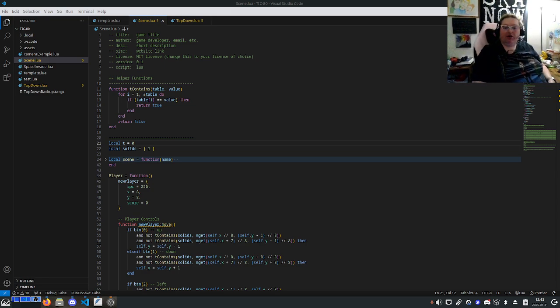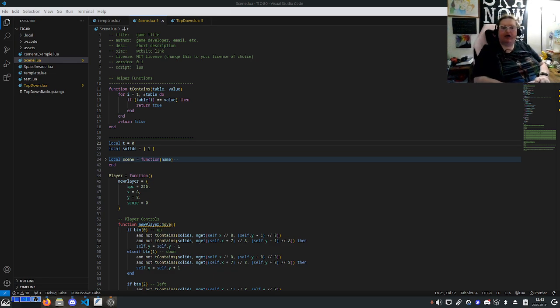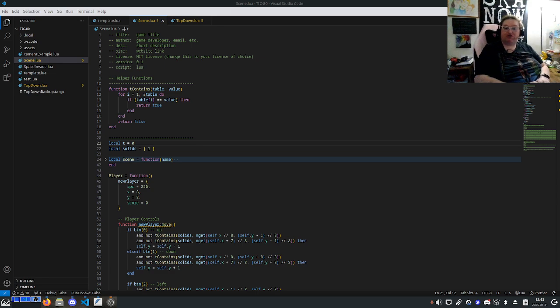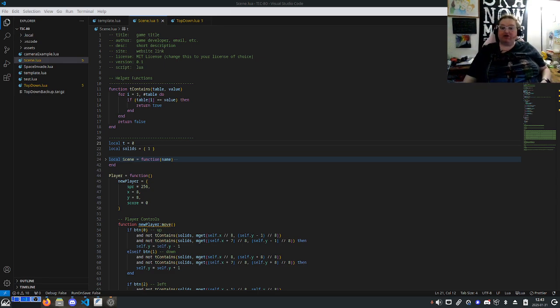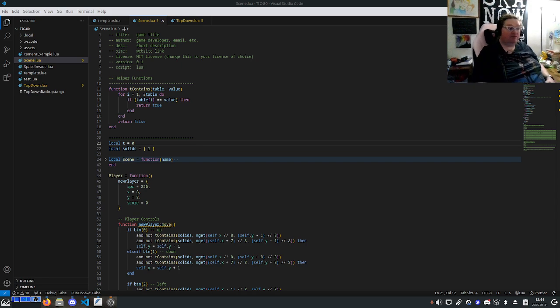So quickly, we're going to be using TIC-80, which is a fantasy console that's free and open source. If you are using the free version of TIC-80, the setup's going to be really simple. If you spring the $10 to get the professional version, there's a little bit more to do at the beginning, but it does make things a lot easier going forward. So I'm going to go over both in this first video.